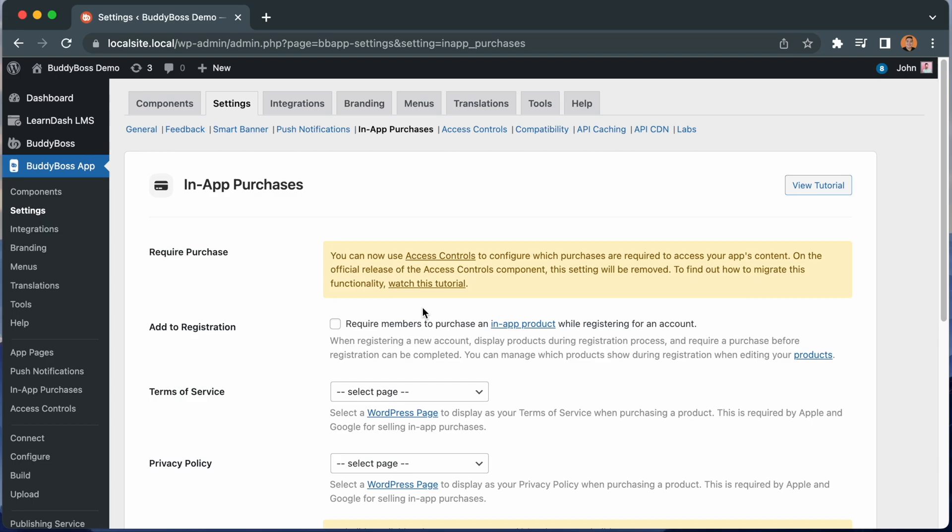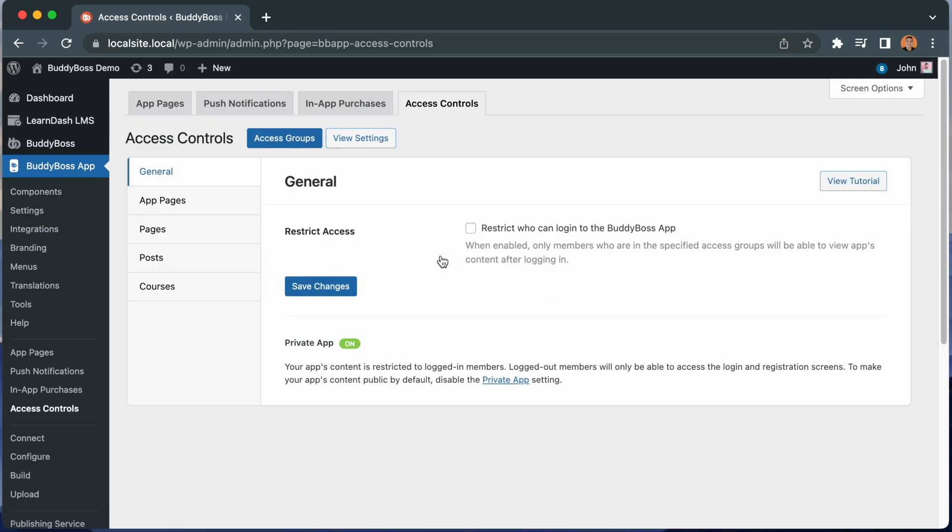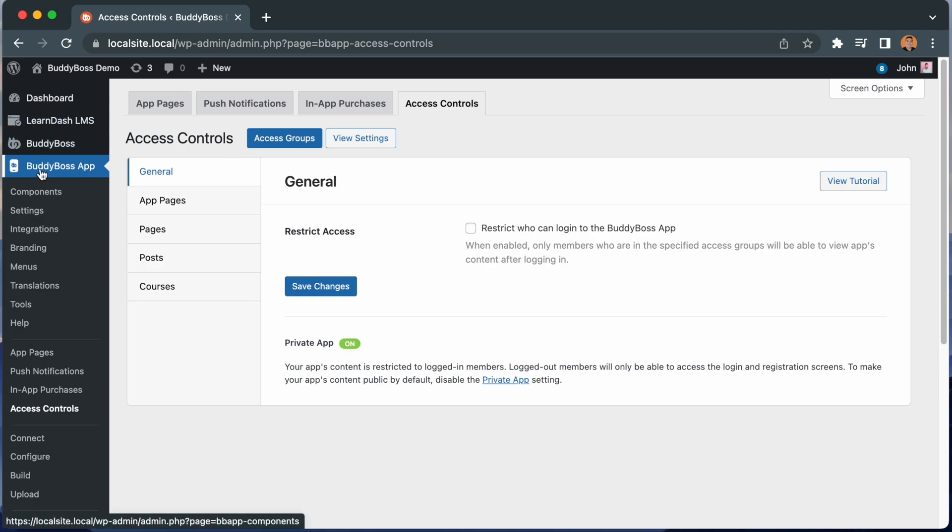Let's click this Access Controls link one more time. And now that we have enabled the feature, we are brought into the Access Controls option, also accessible from BuddyBoss app Access Controls.